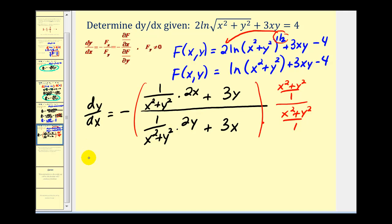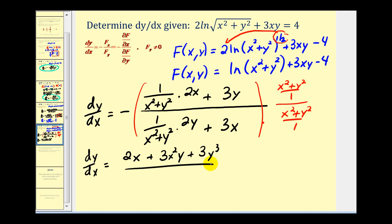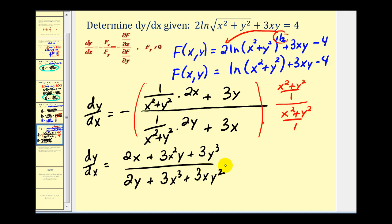Multiplying through, the numerator becomes 2x + 3y(x² + y²) = 2x + 3x²y + 3y³. The denominator becomes 2y + 3x(x² + y²) = 2y + 3x³ + 3xy². It's tempting to cancel the twos, threes, or variables, but remember we cannot simplify across addition or subtraction. Since neither numerator nor denominator factors, this is the final answer.